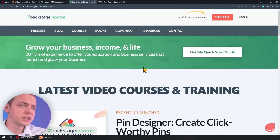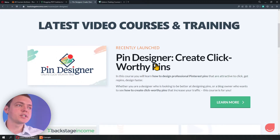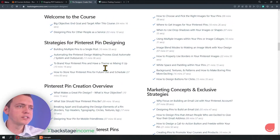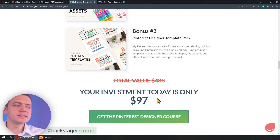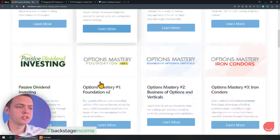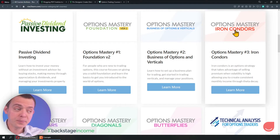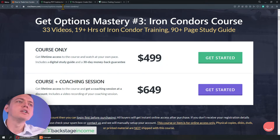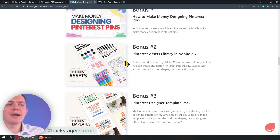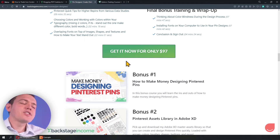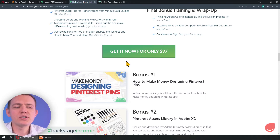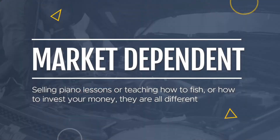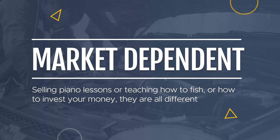For example, take a look at my courses here — my Backstage Income courses, this Pinterest pin designer course. We're just recently launching it, and this course is $97 with all these videos and bonuses. Compare that to my investment courses — one course here is just a single strategy, 33 videos, 19 hours long, and it's a $500 video course. A Pinterest pin design course targets people who may not have as much cash flow, so you might not be able to charge $500 for something like that. It is market dependent.